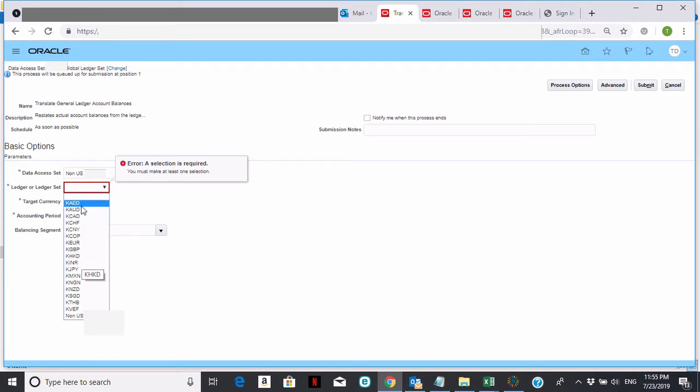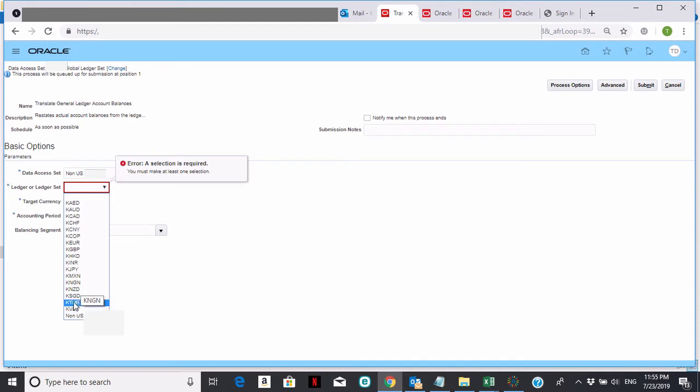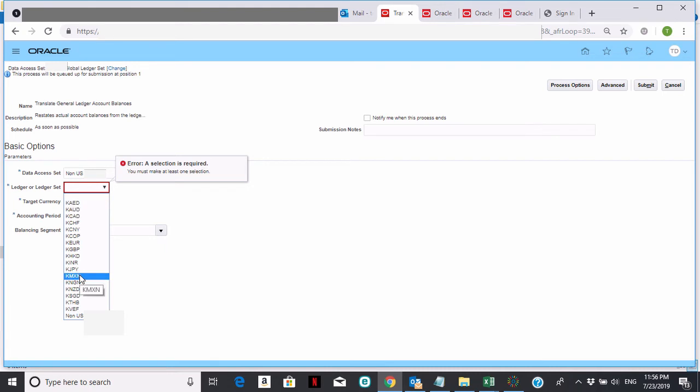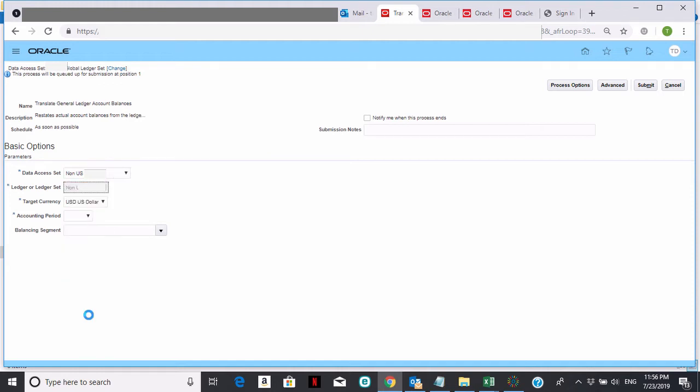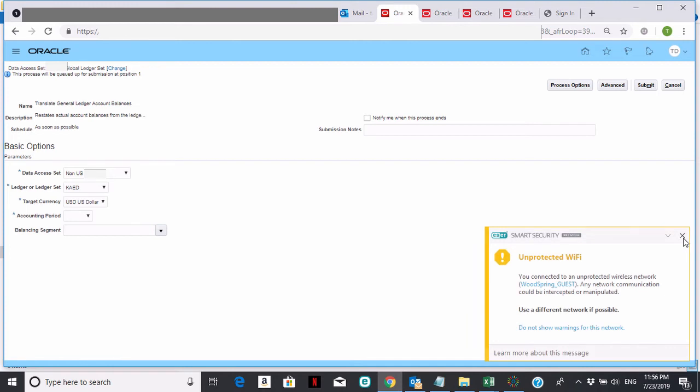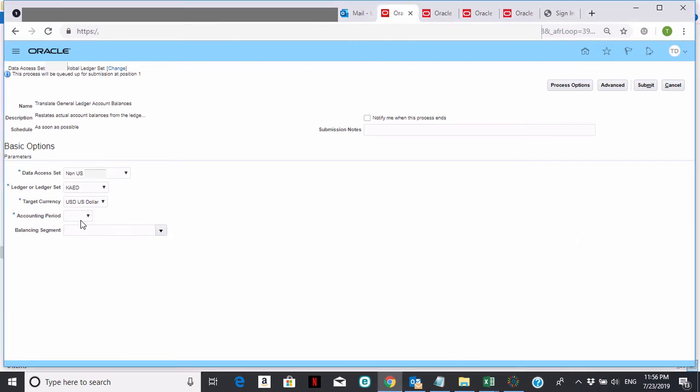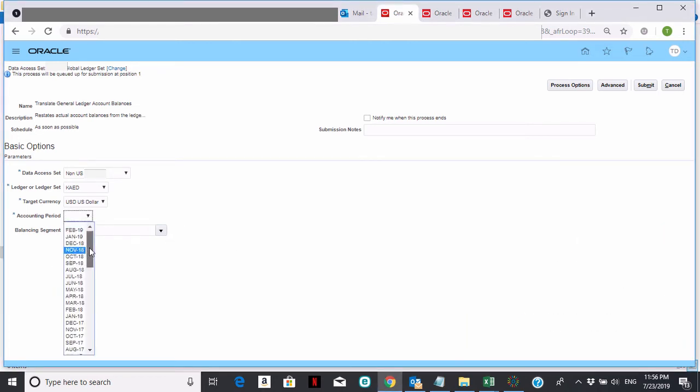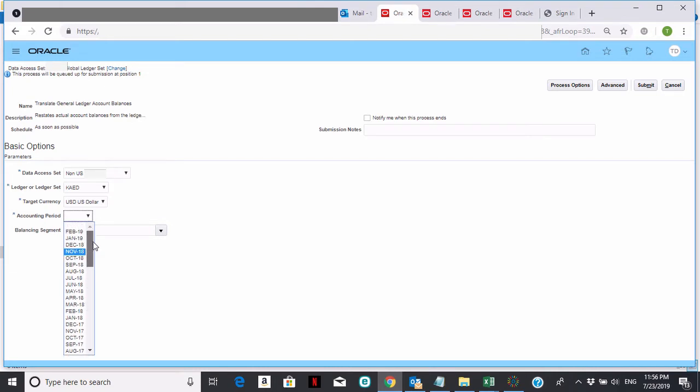You can either run each one individually or, if there's a problem with one, you could always go back and run it individually. But the standard process would be to pick all non-U.S. ledgers. Click on that. Then your target currency is always going to be the U.S. dollar. And then you pick your accounting period of the current accounting period that you want to translate for, let's just say February 19 as an example.